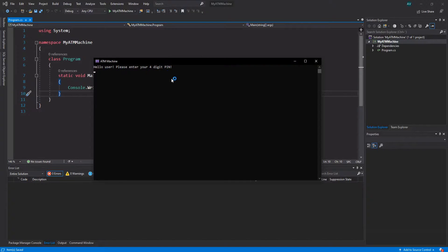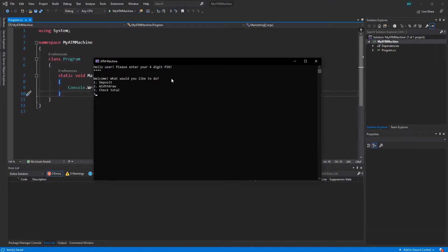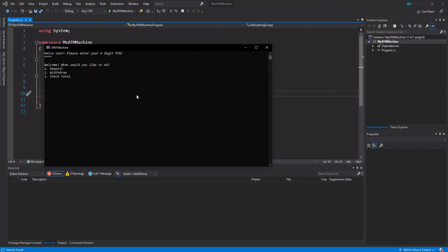This is what it's going to look like. It's going to say 'Hello user, please enter your four-digit pin.' You're going to enter a four-digit pin, hit enter, and it's going to greet you with some options.